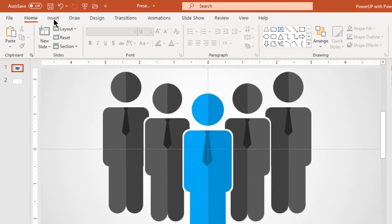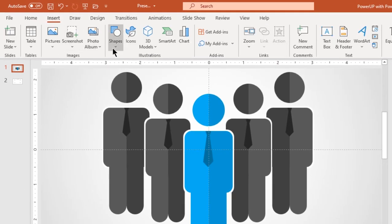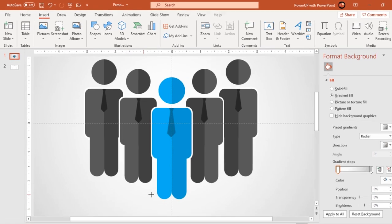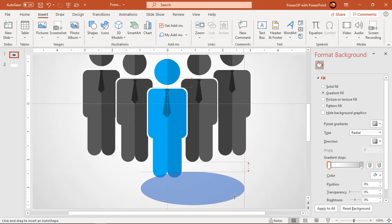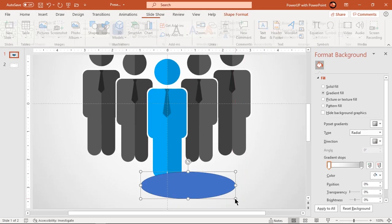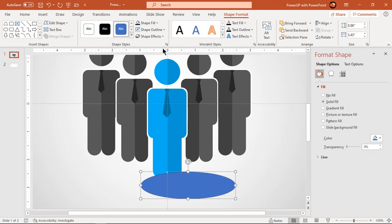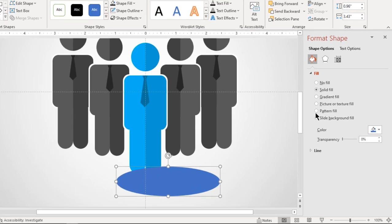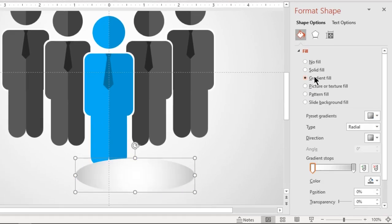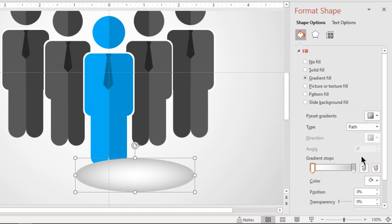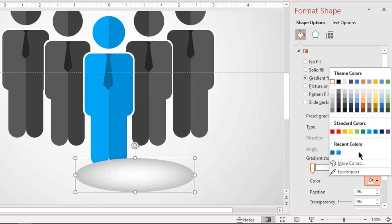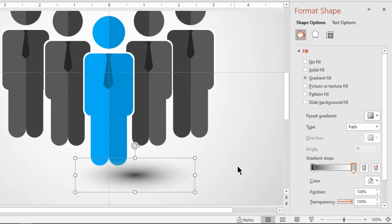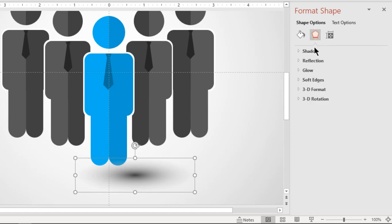Finally let's create shadow effect at the bottom of each groups using ellipse shape. Make it no outline and format it with two step path gradient. Change left stop color to dark grey and set right stop color to 100% transparency. Also increase soft edges value until you get desired shadow effect.